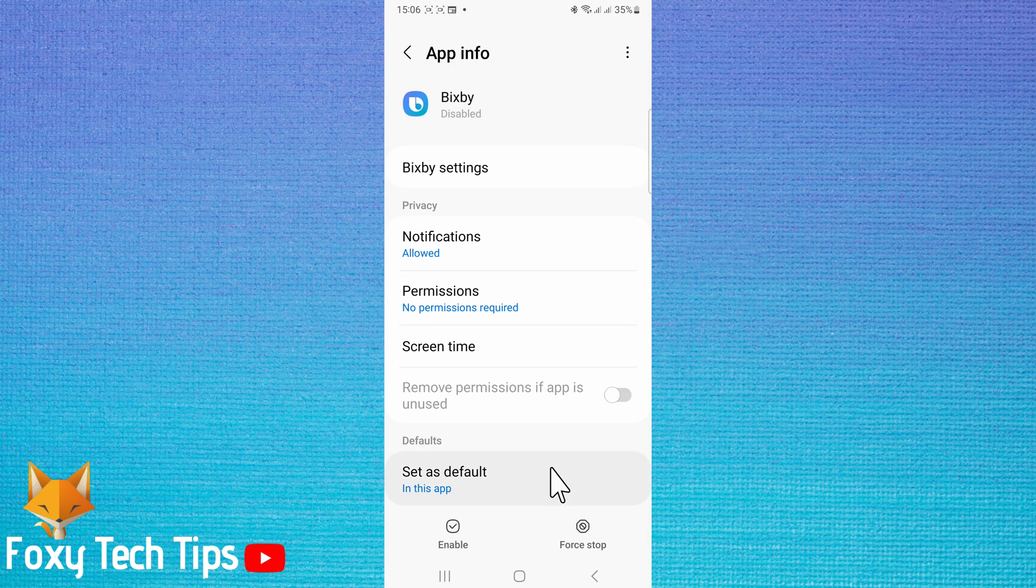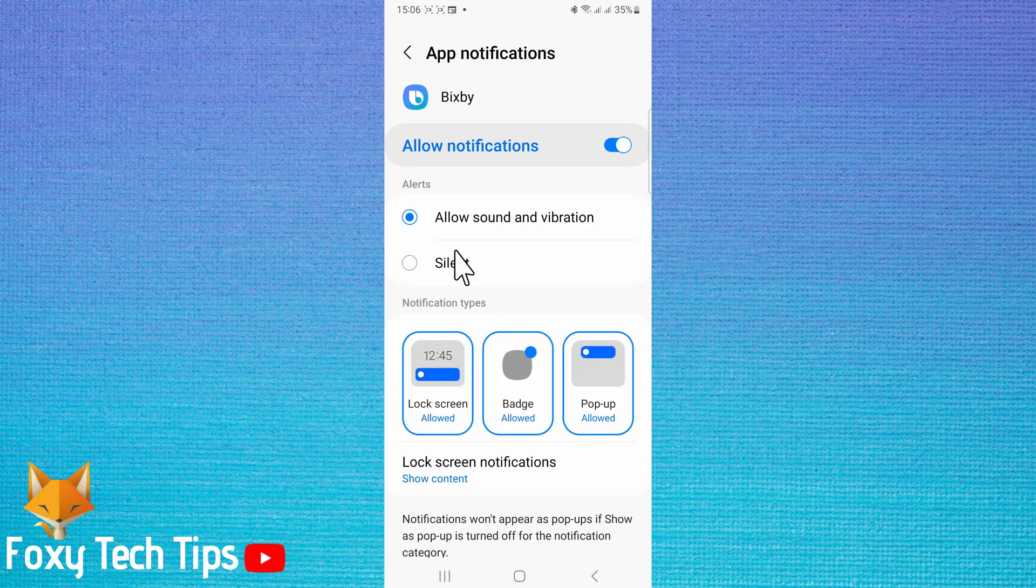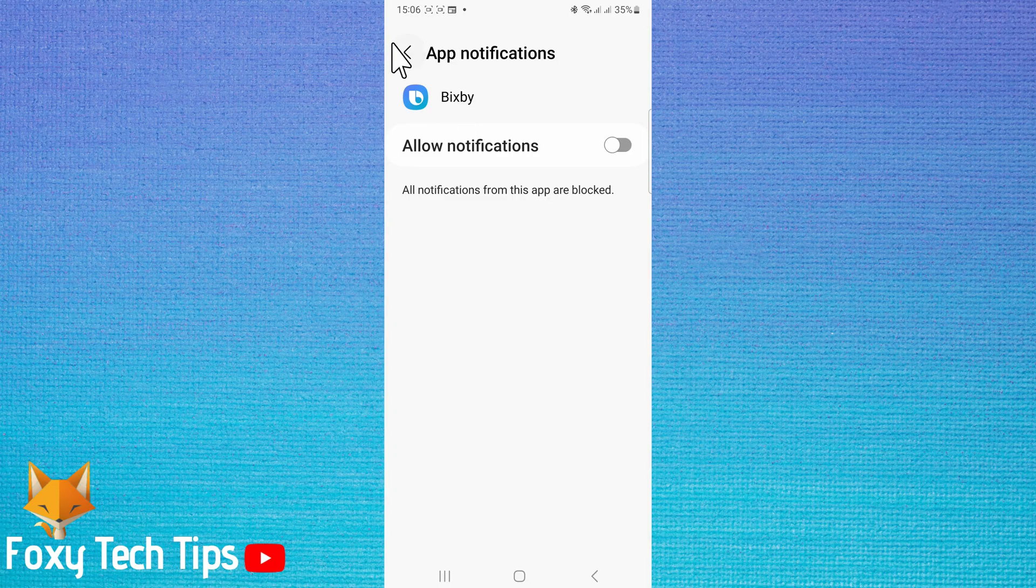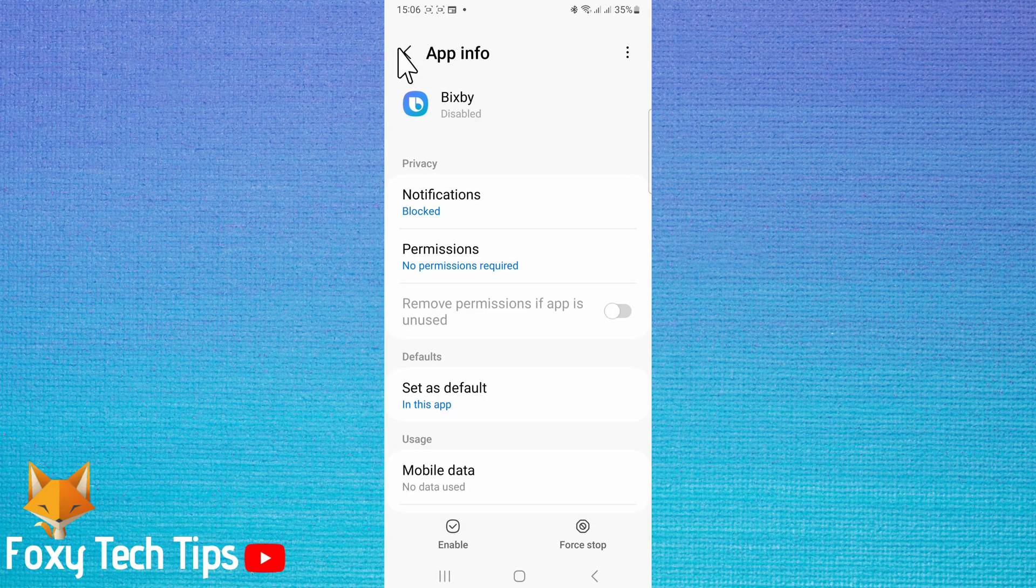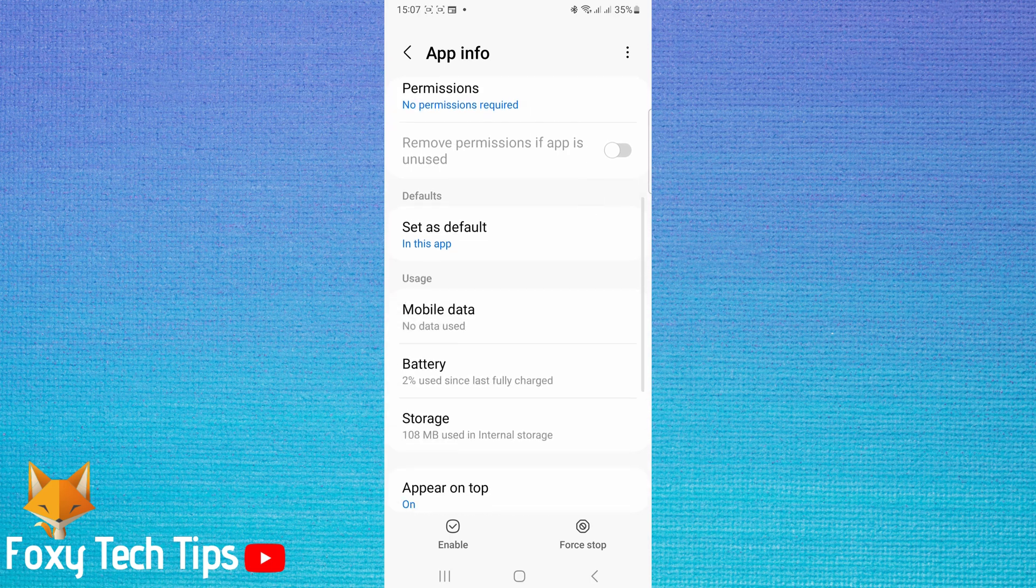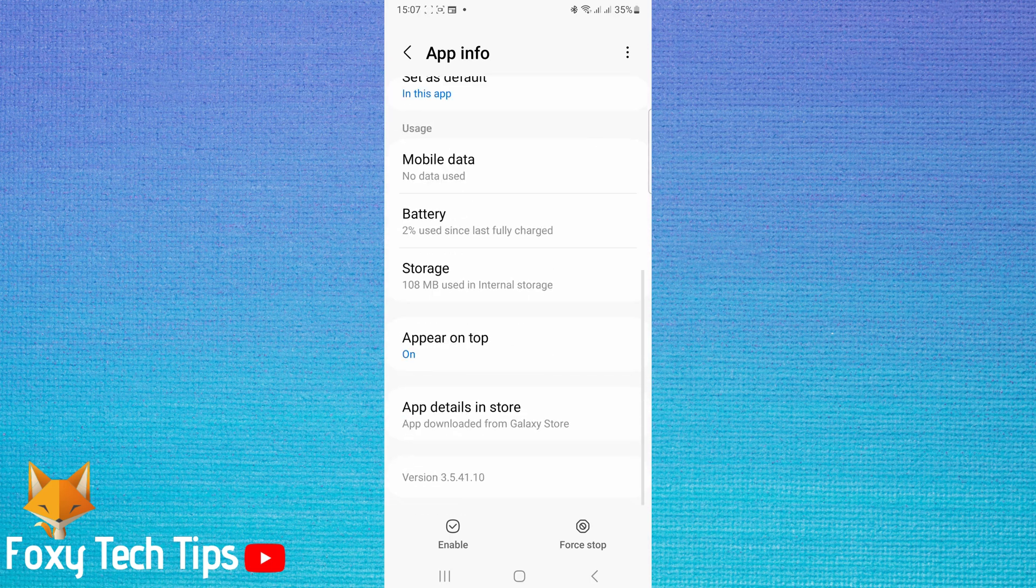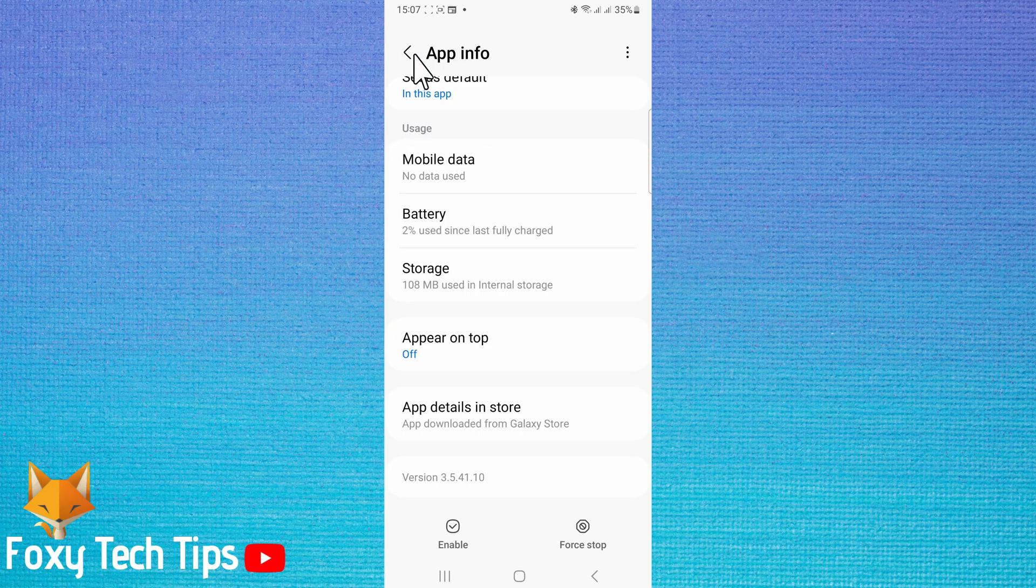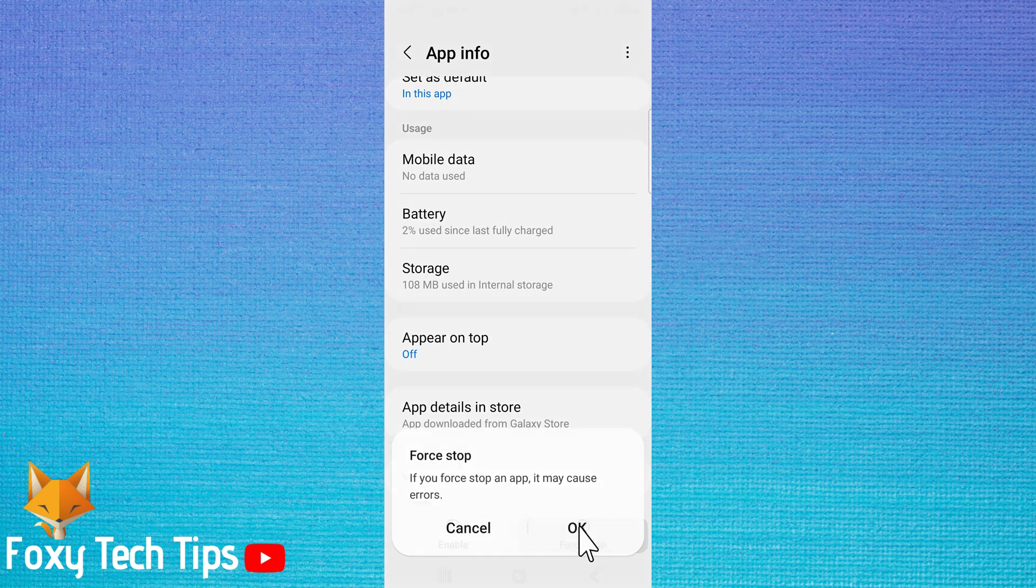Tap notifications and disable the toggle to the right of allow notifications. Scroll down to appear on top and turn the toggle off. You can also tap force stop to make sure that Bixby is fully closed and turned off.